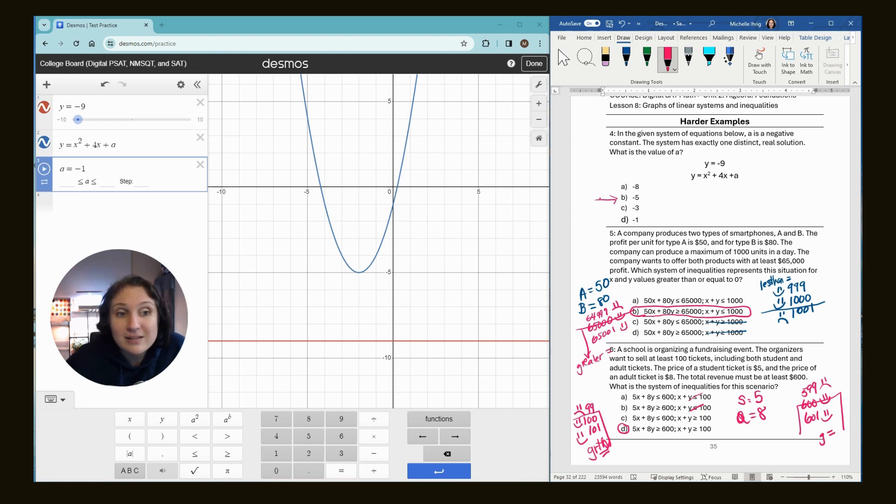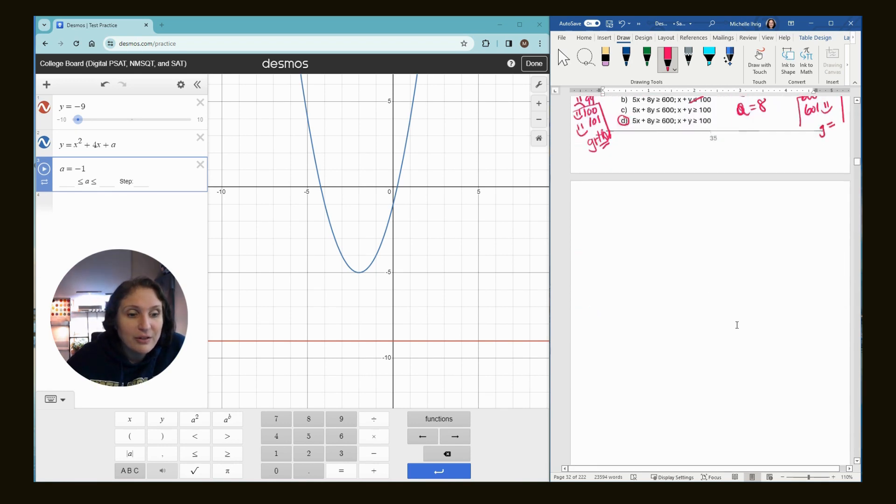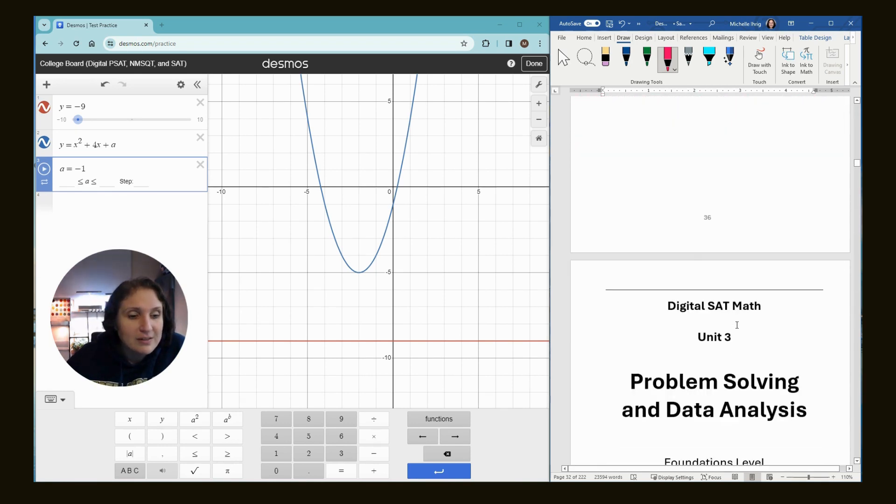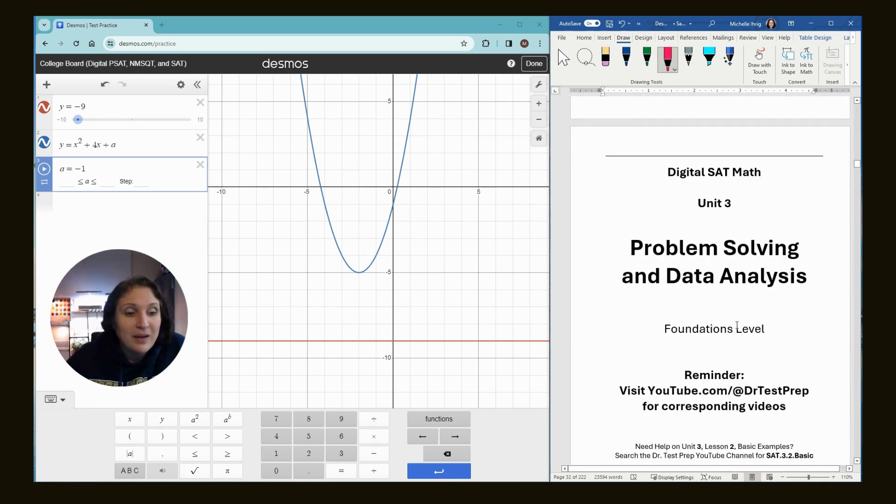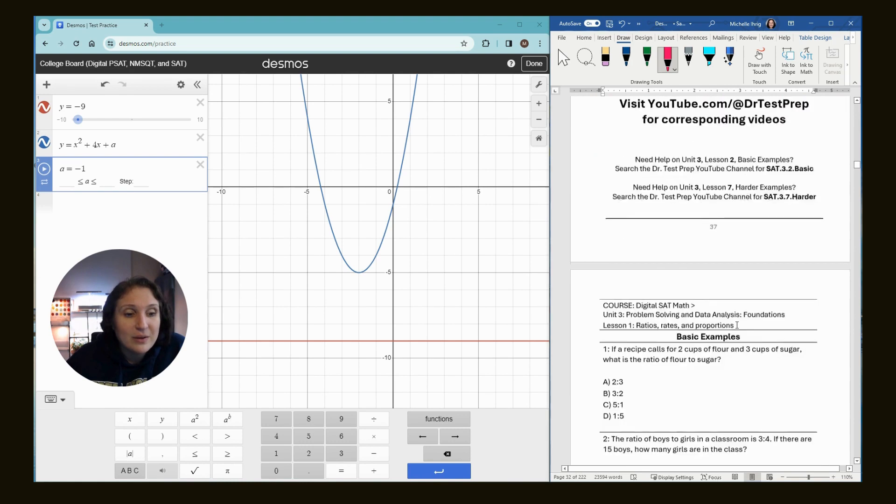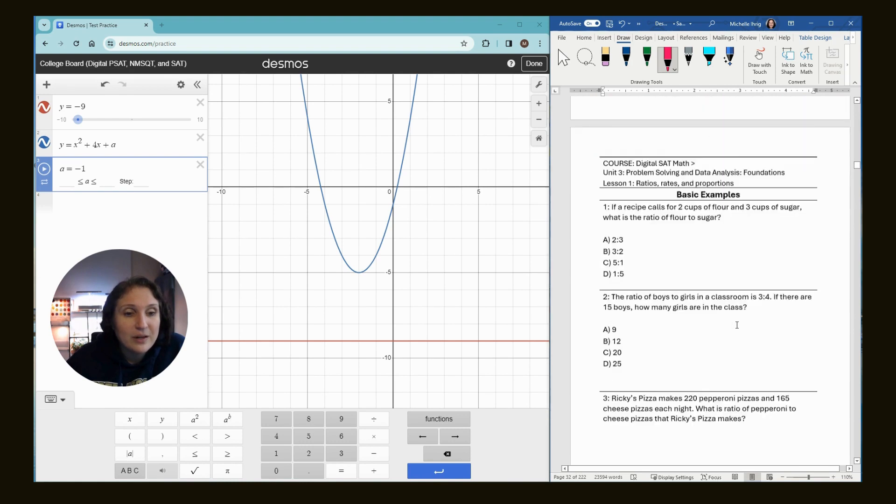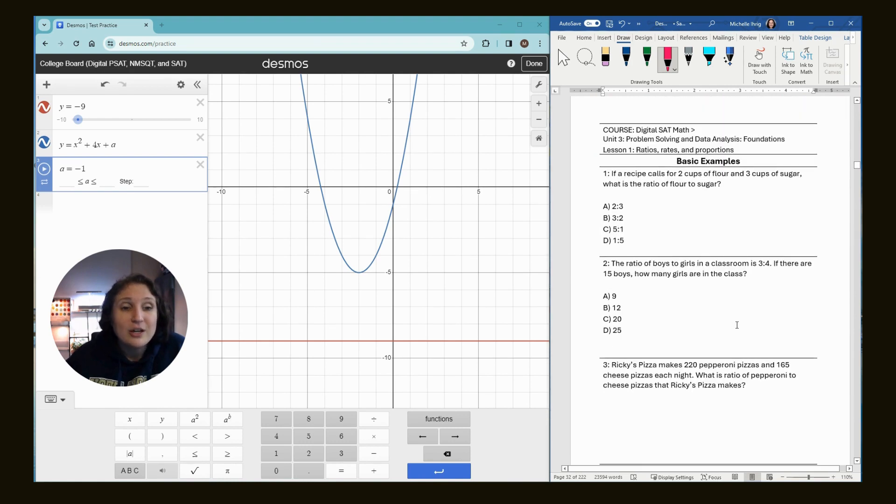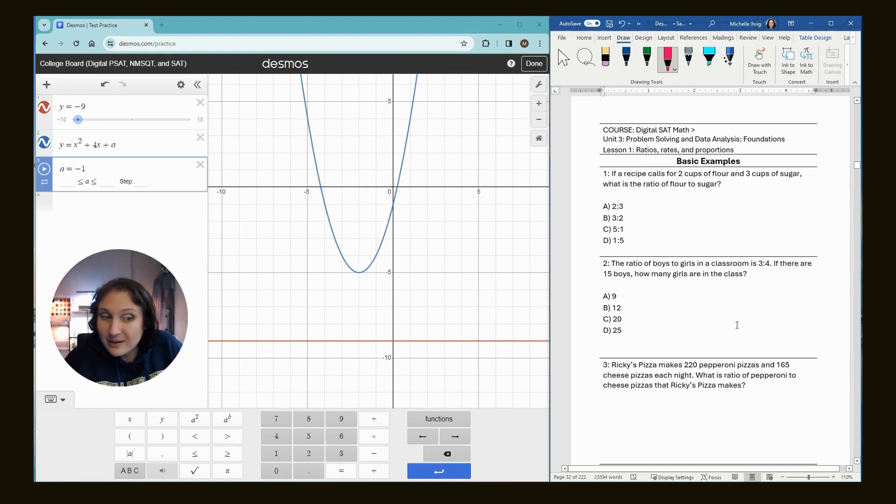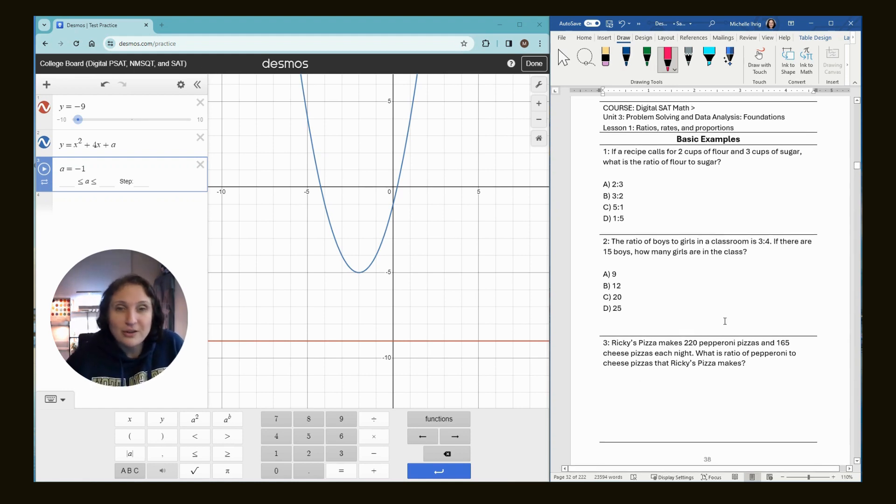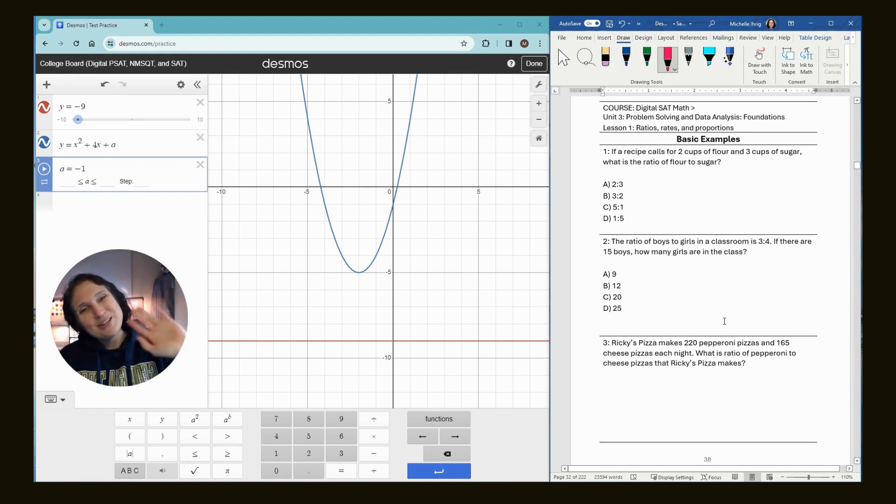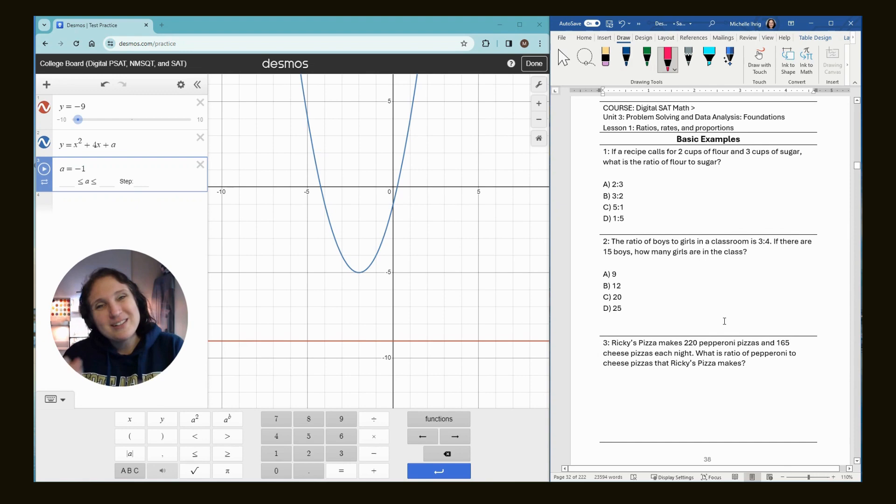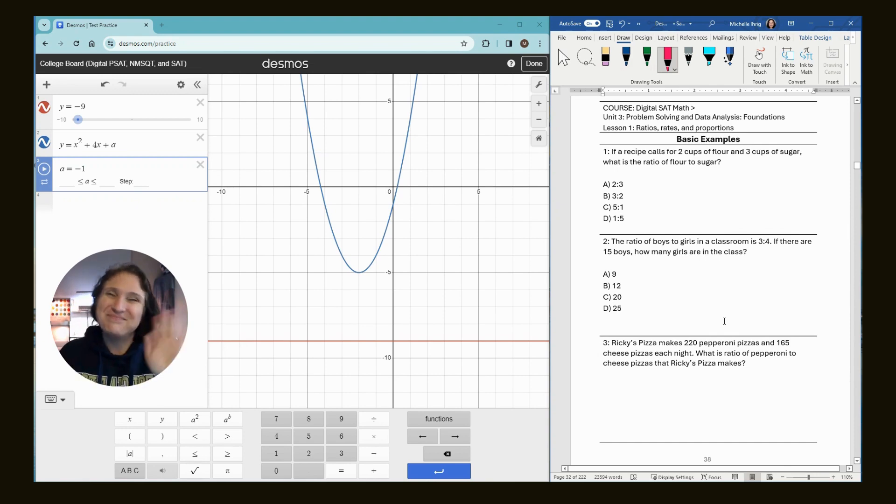And I guess the next video, we're going to jump into unit three, which I think is on data. It is. So in our next video, we're going to be doing unit three, lesson one, ratios, rates, and proportions on page 38. All right. Bye guys. Thank you so much for watching. Like, subscribe, keep being awesome. Bye.